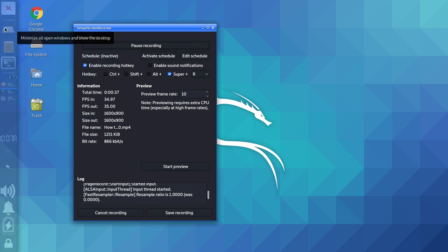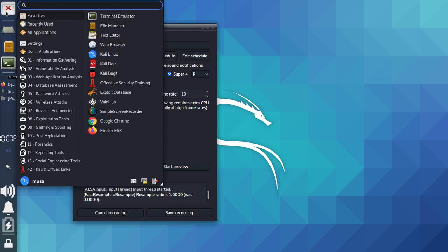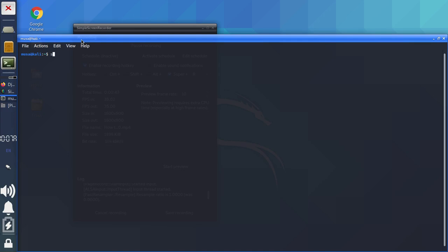What we're gonna do is go to the terminal. Once you're in the terminal, you should type 'sudo su', then press Enter and put in your password.